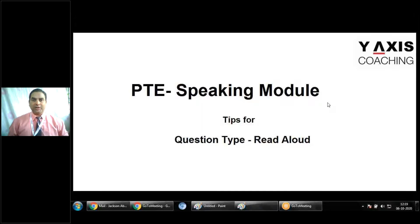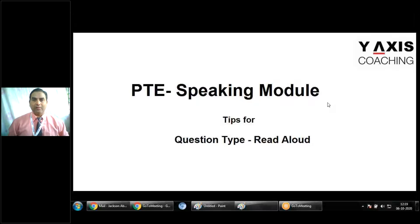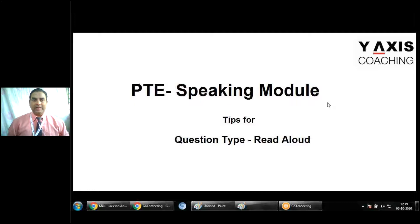Before we start, let's understand the parameters on which you will be scored. There are three major things you need to be good at: fluency — five points; pronunciation — five points; and content, which varies anywhere between three to five points depending upon the question item asked in the Speaking module.